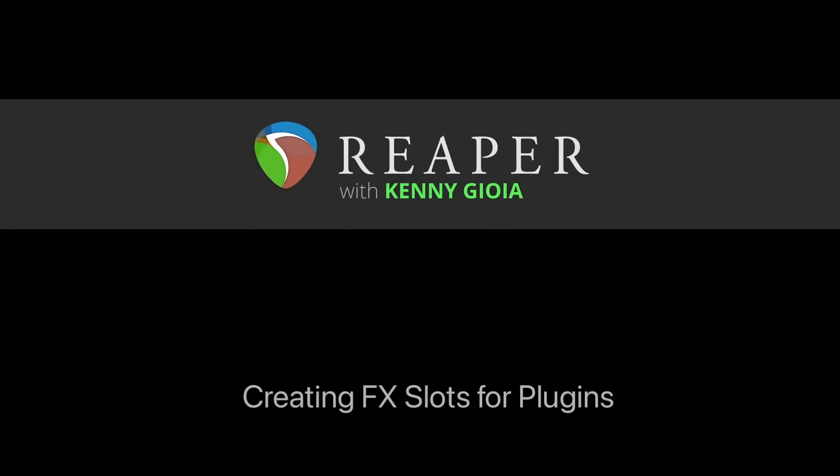So that's pretty much it. That's how to create effect slots for plugins in Reaper. I hope you learned something, hope you can use it, and I'll see you next time. Thanks.